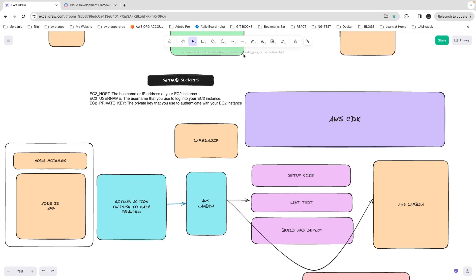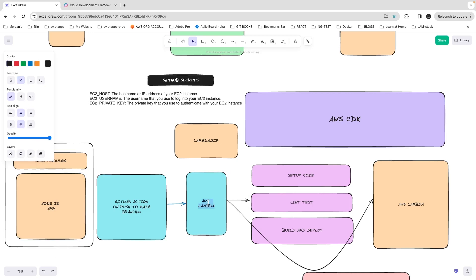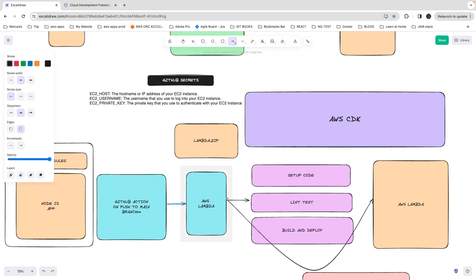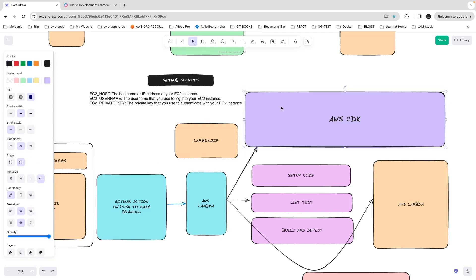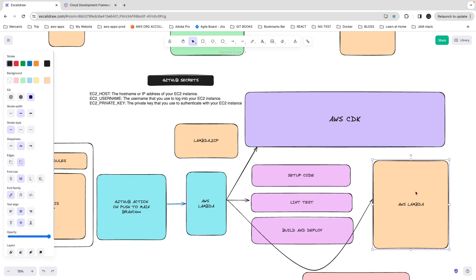AWS CDK is a way to build your infrastructure through code. We need to create a Lambda function, an API Gateway, and deploy everything into the AWS environment — all through code you write. We are not going to manually go to AWS and create Lambda functions, or manually upload the zip file. We will use AWS CDK in our CI/CD pipeline, writing TypeScript code that builds our infrastructure and deploys our code to AWS Lambda — including DynamoDB, SNS, SQS, API Gateway, S3, anything you need.